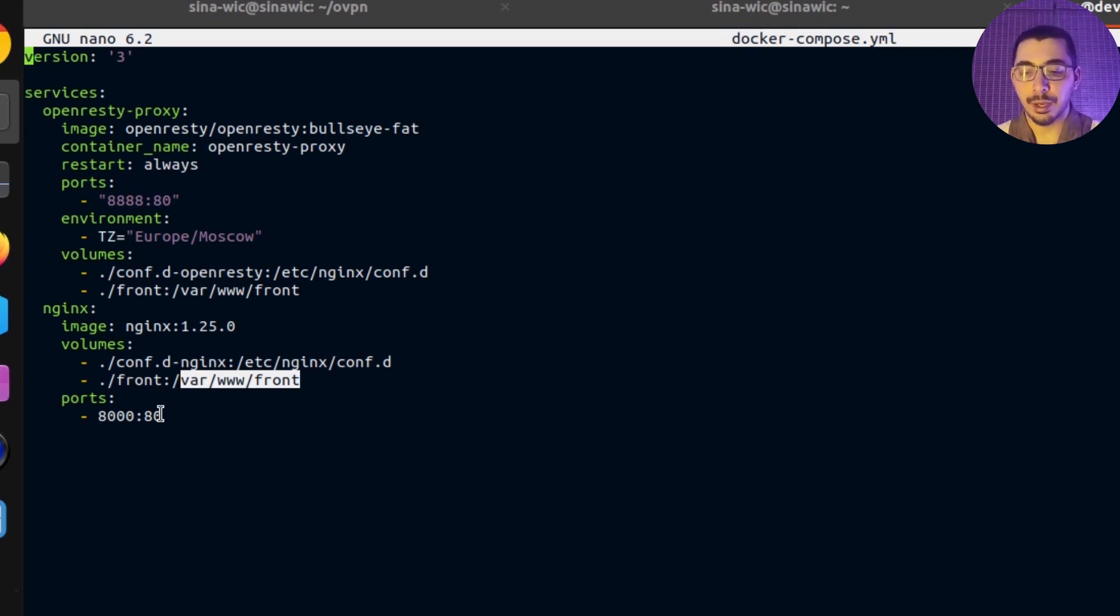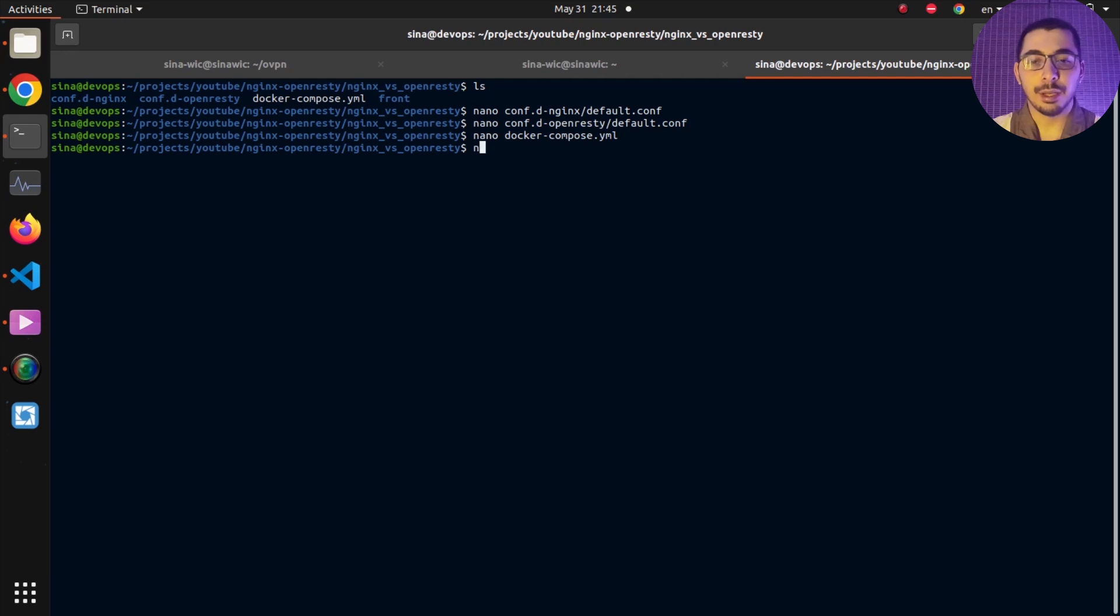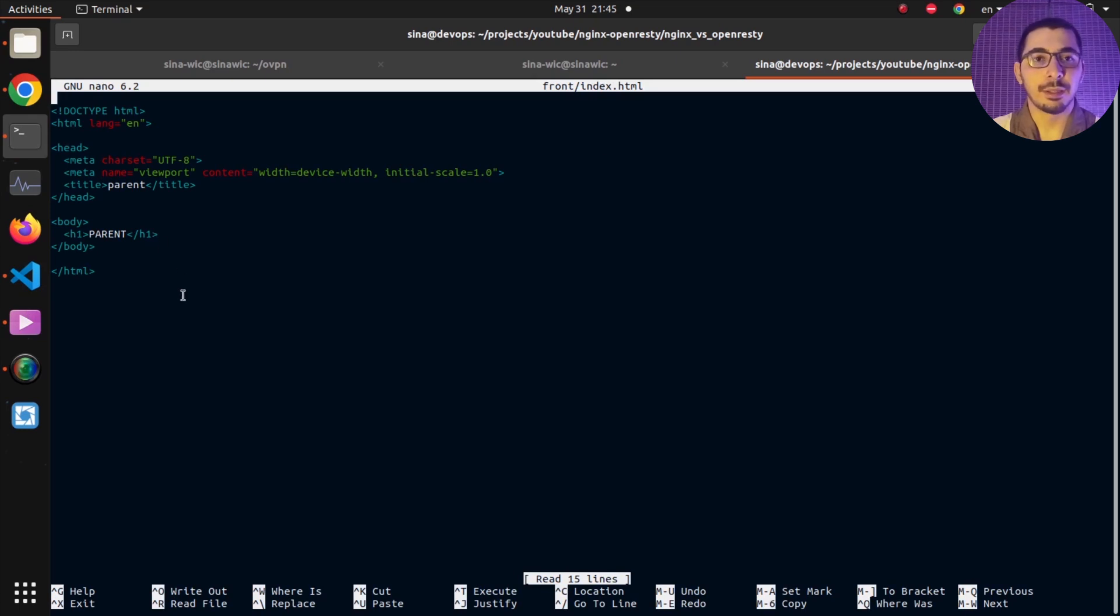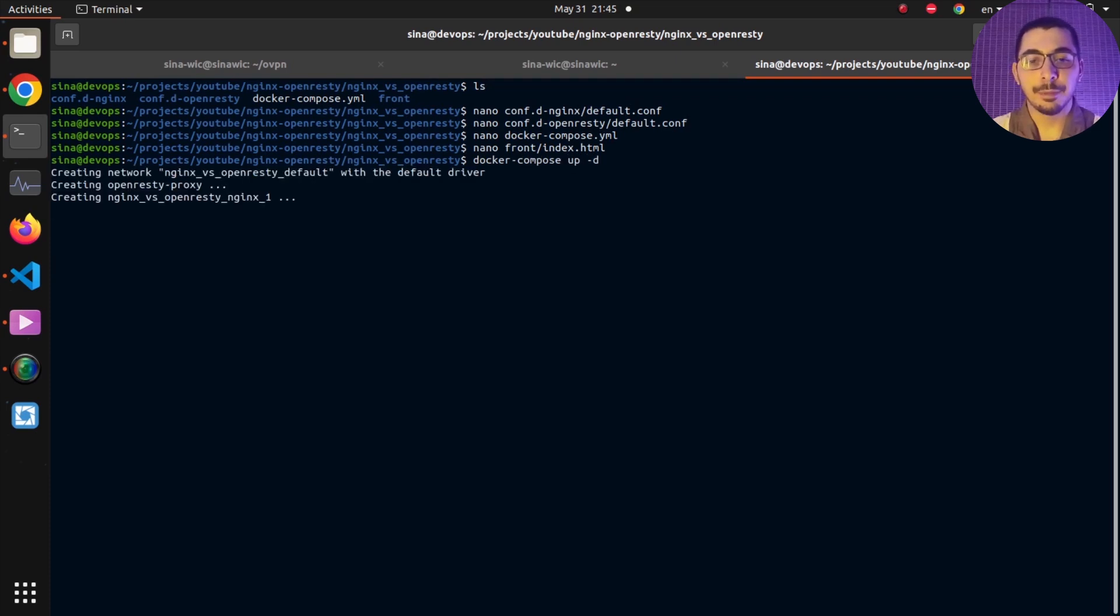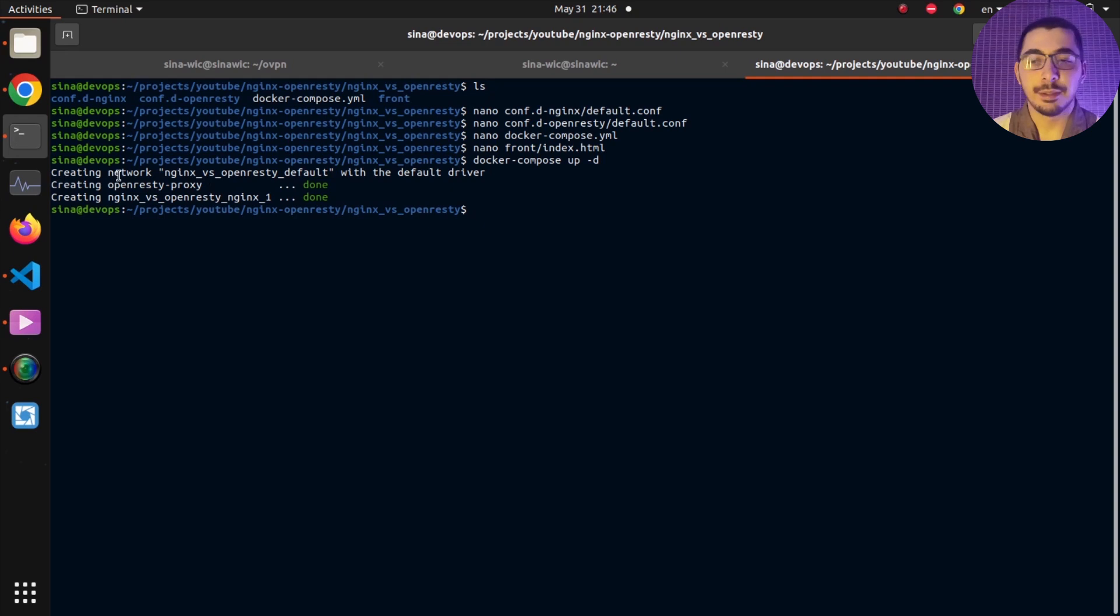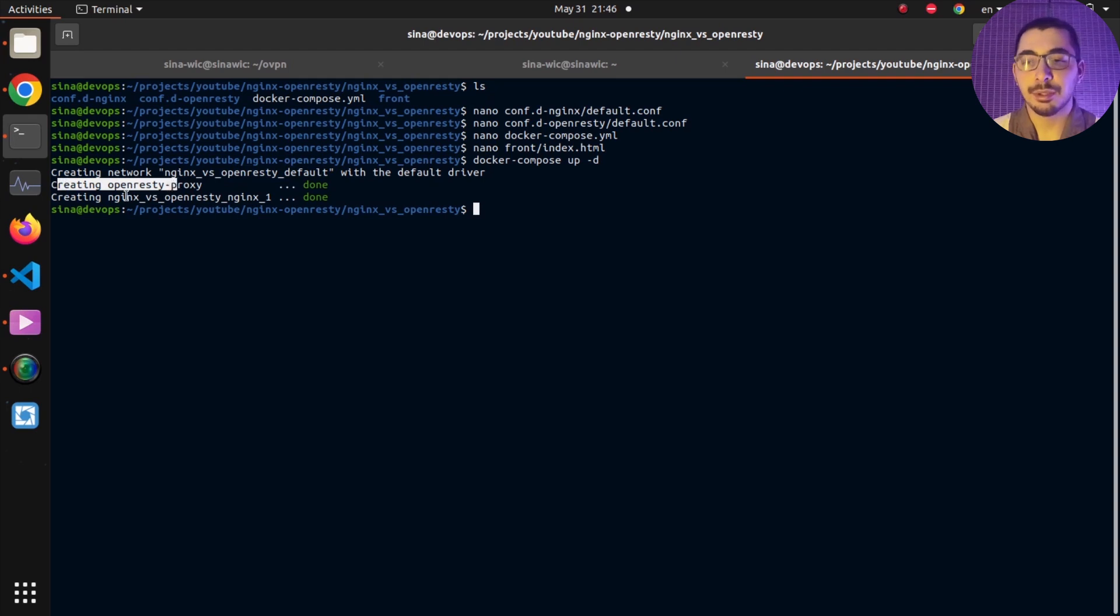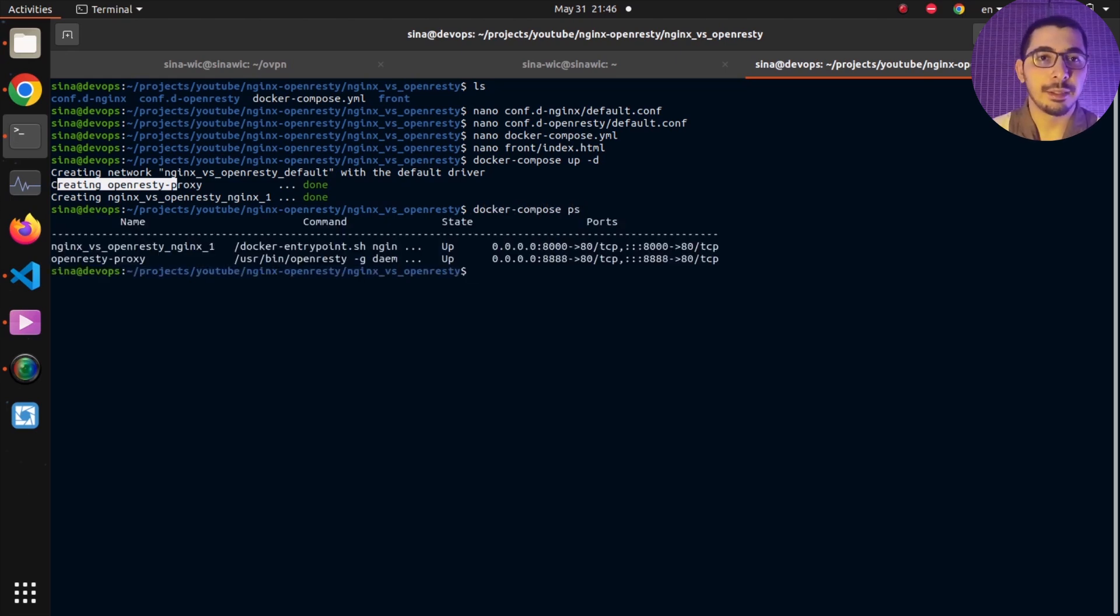If I hit Ctrl+X to exit nano, I'm going to nano the front/index.html file. We can see it is a very basic HTML file. If I exit nano and hit docker compose up -d to run it in detached mode, we can see it creates a network sharing between these two containers. The OpenResty proxy container has been created plus the NGINX container.